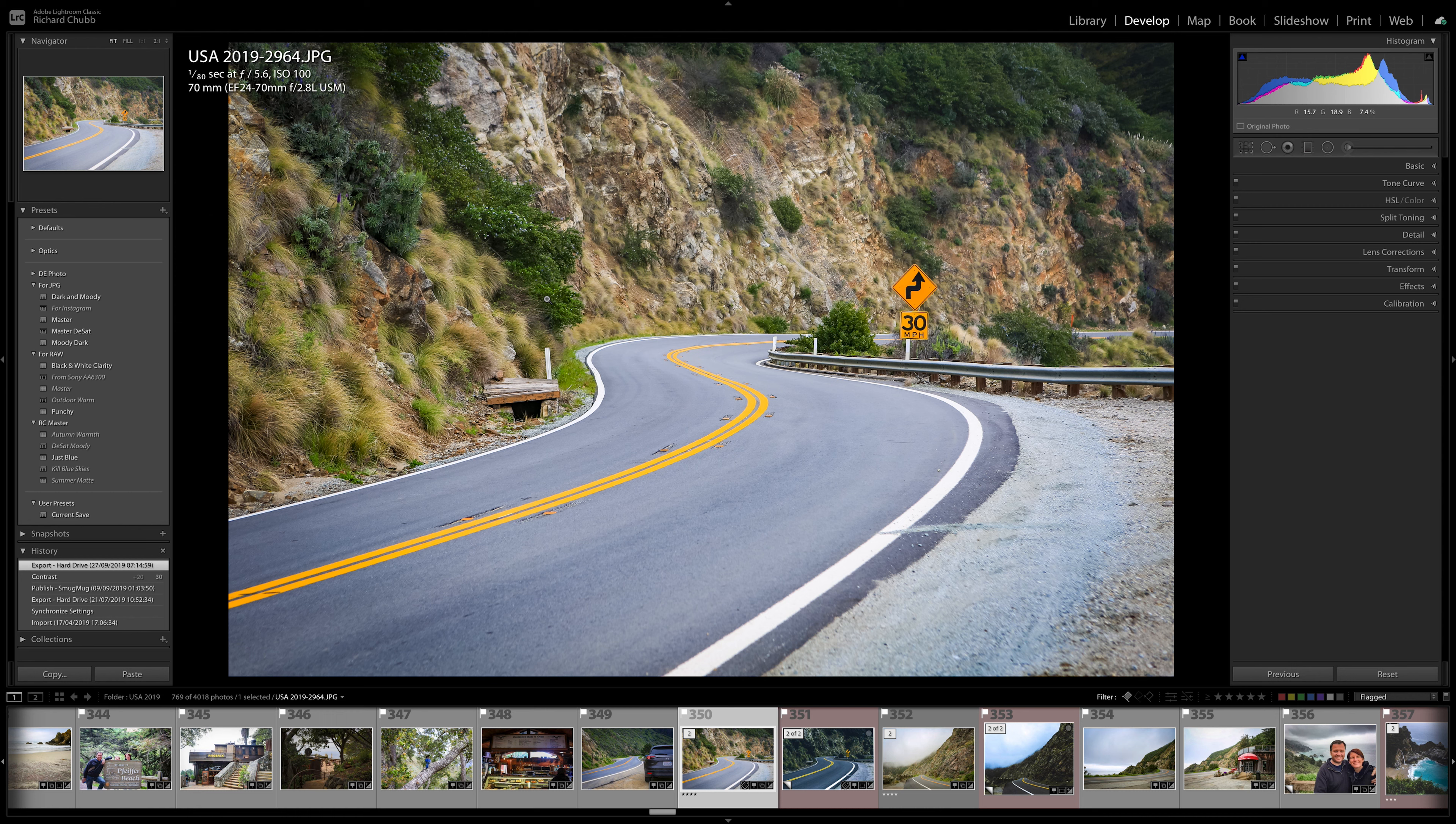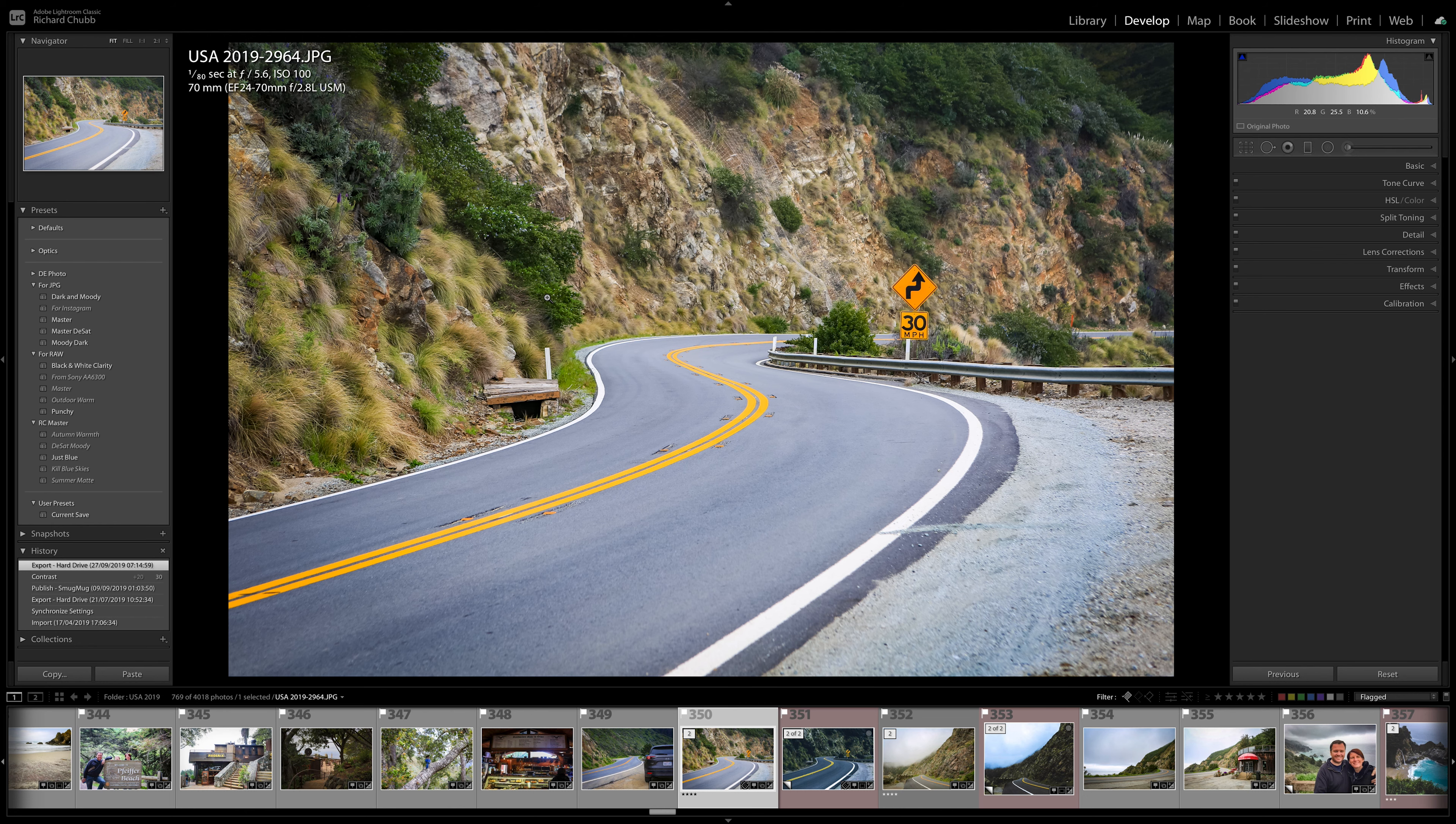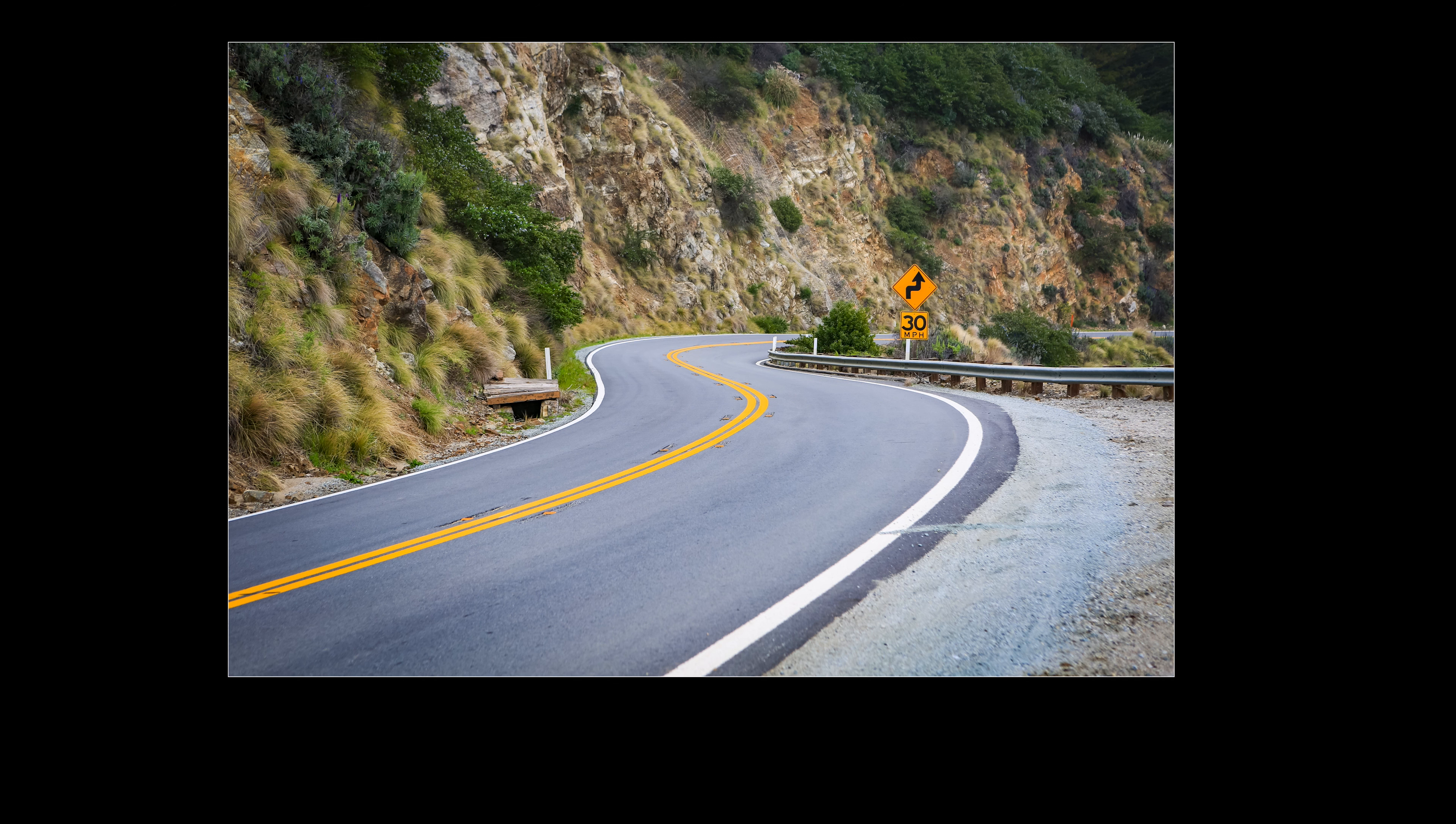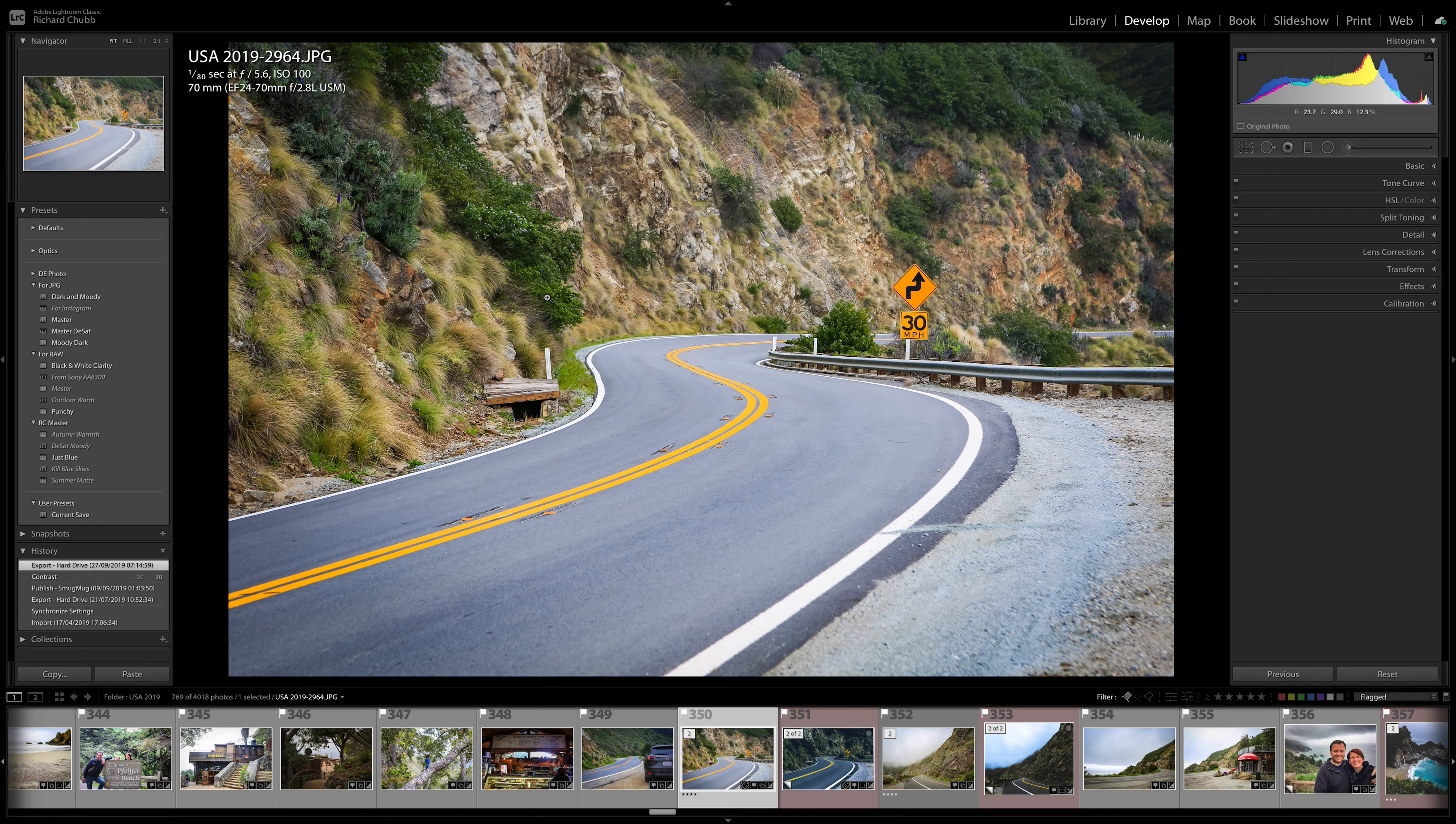So here we are in Lightroom, here are some photos that we took on a holiday last year. It doesn't matter what photos we're using for this quick example. So basically you can still see that we're still in the develop module here and you've still got all your editing bits and pieces around the outside and your film strip at the bottom. If you want to see that photo nice and big you can press F to get full screen obviously, but if you want to keep it just a very quick scroll through you can.